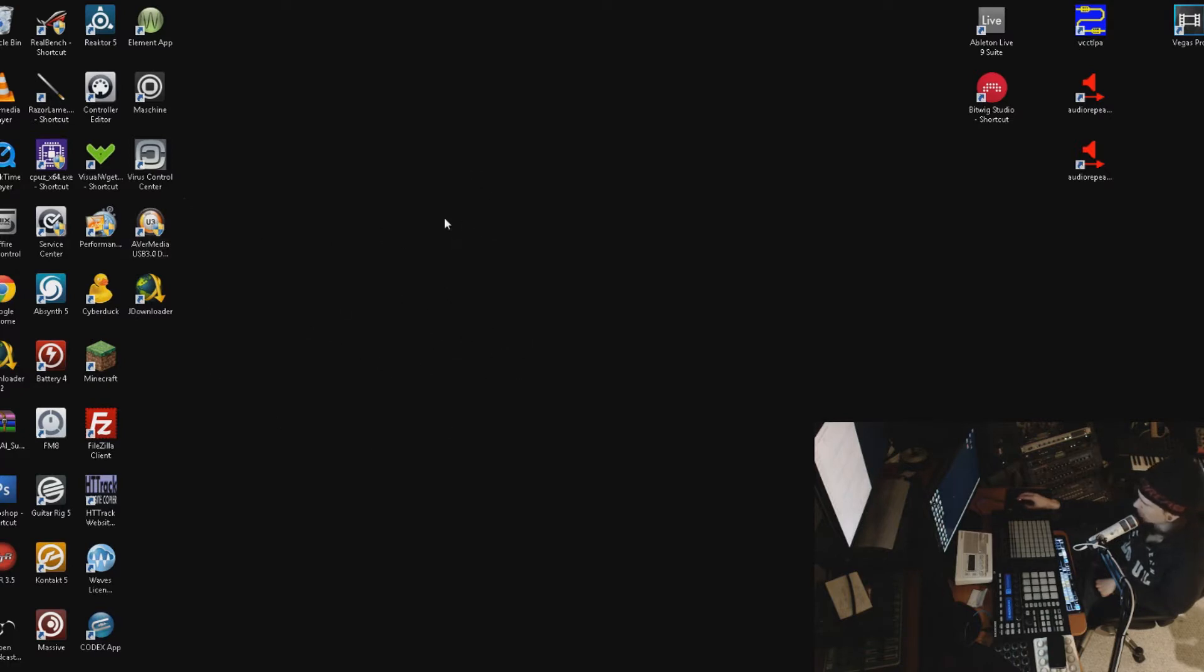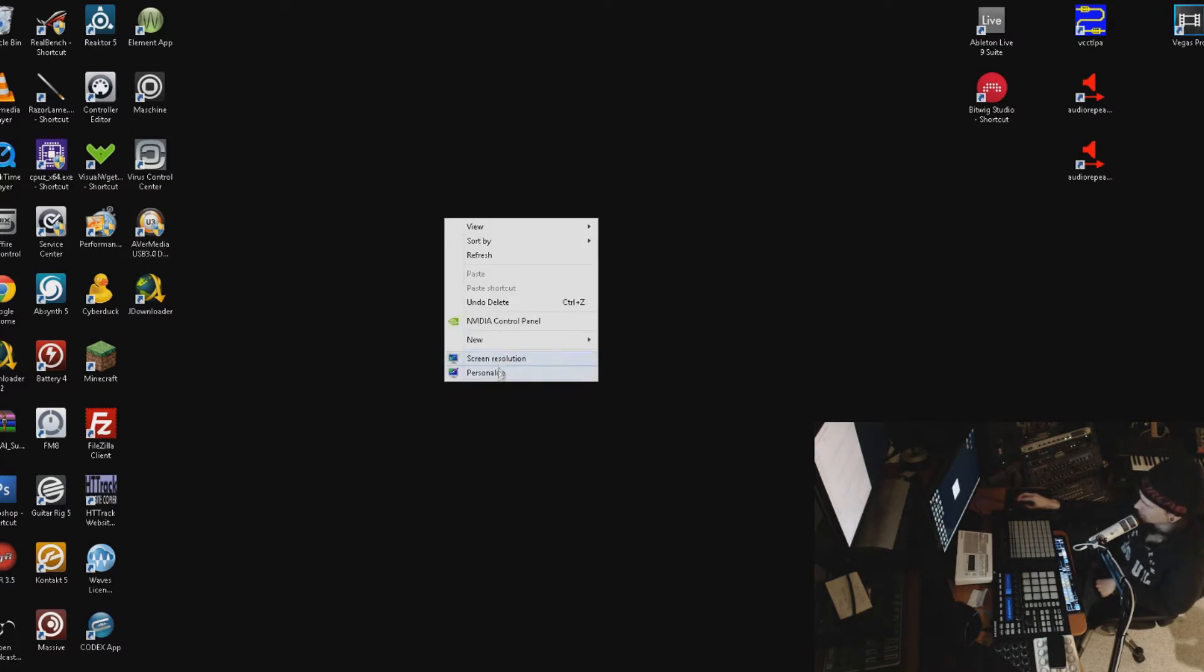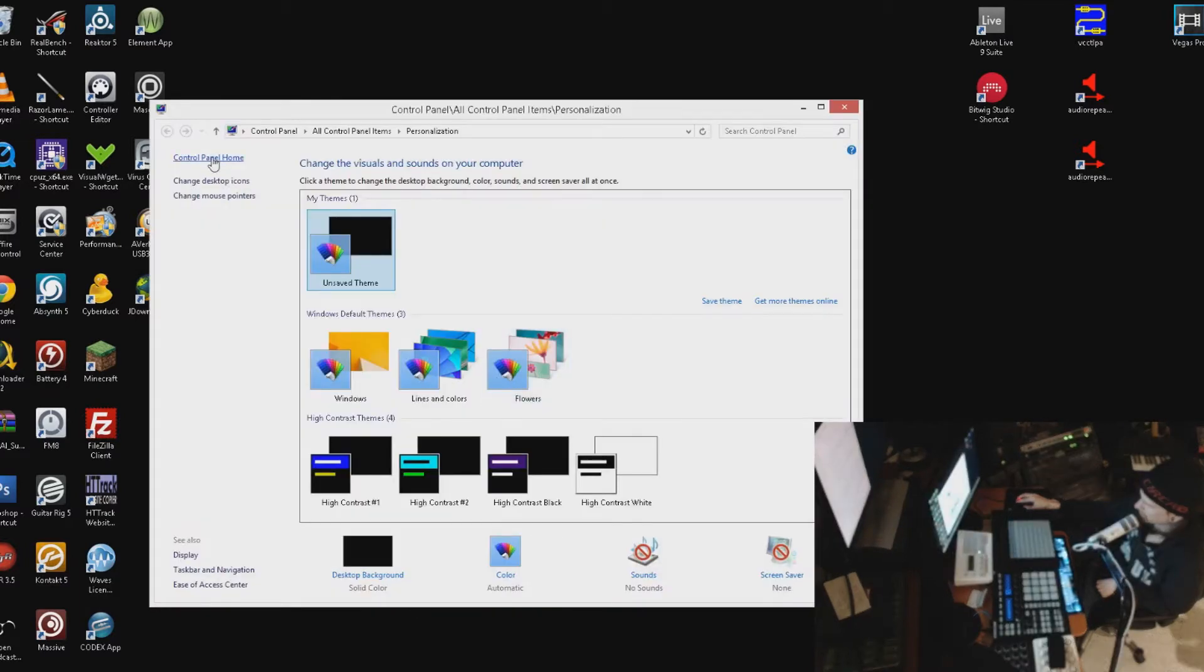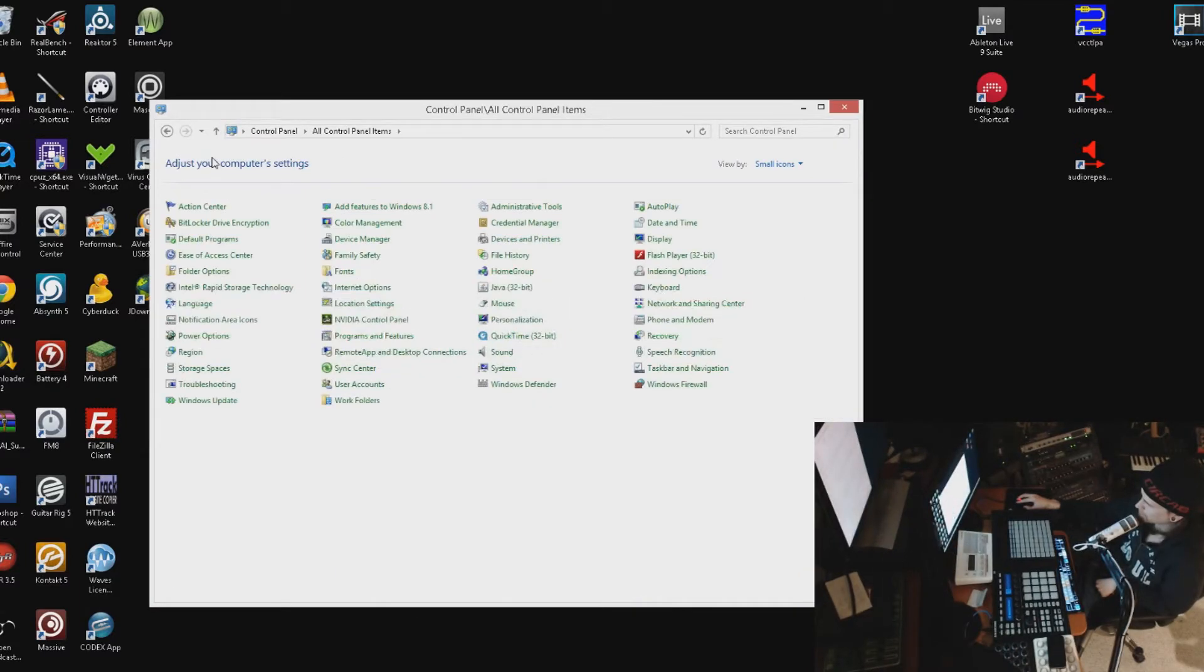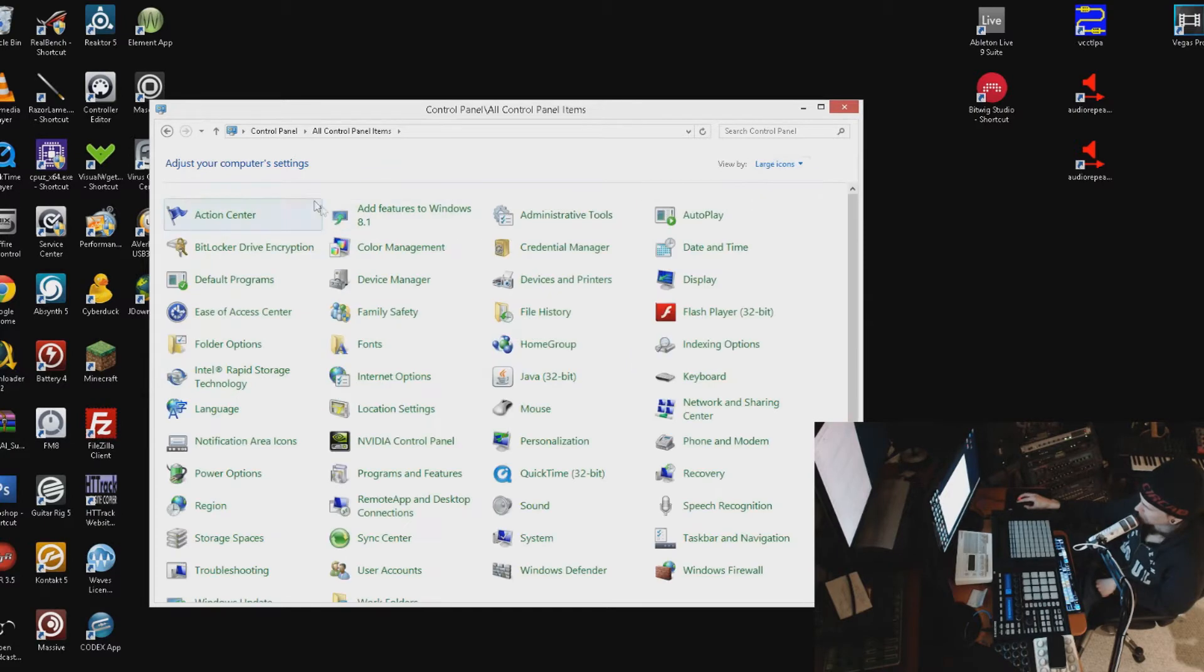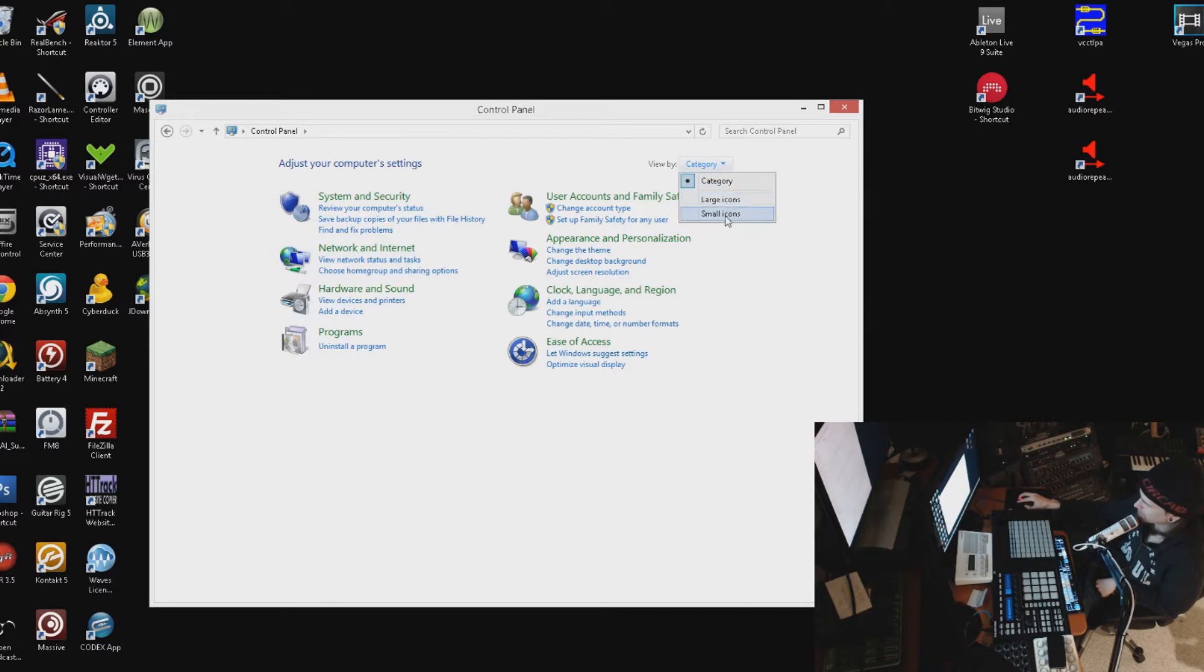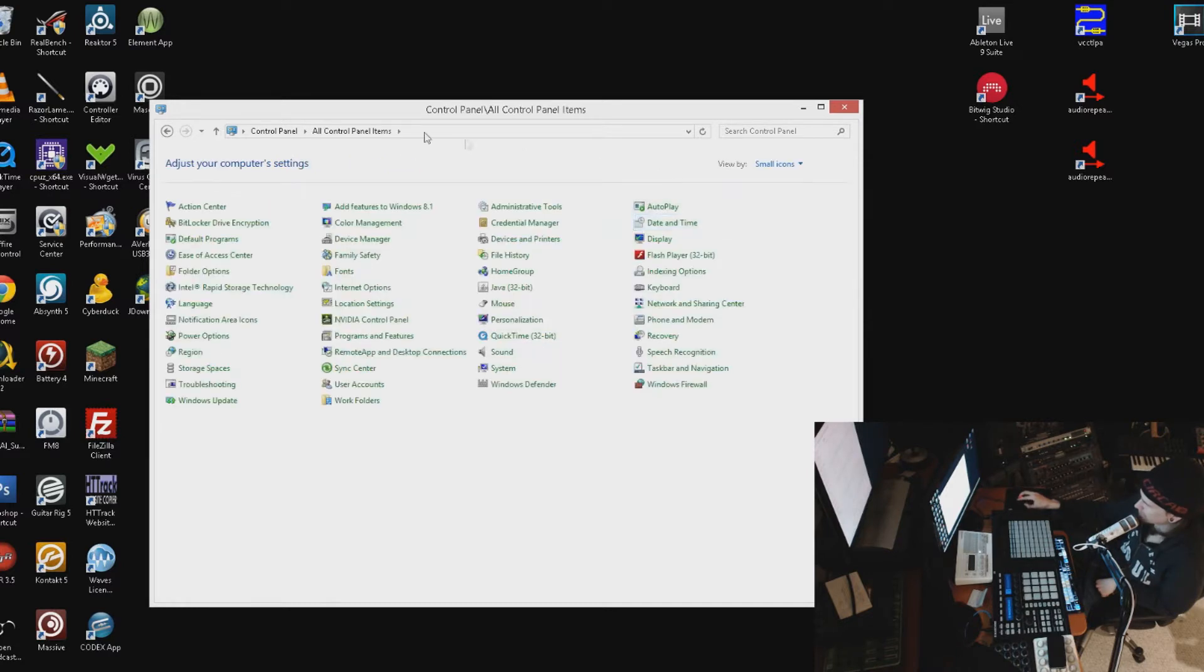You might be in Category view - I want you to set it to Small Icons, which displays everything. Then go to System, and then find Device Manager.